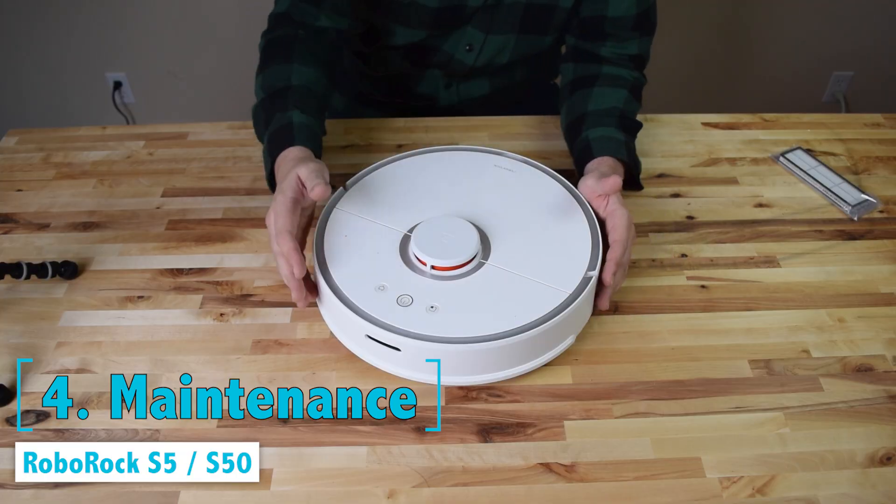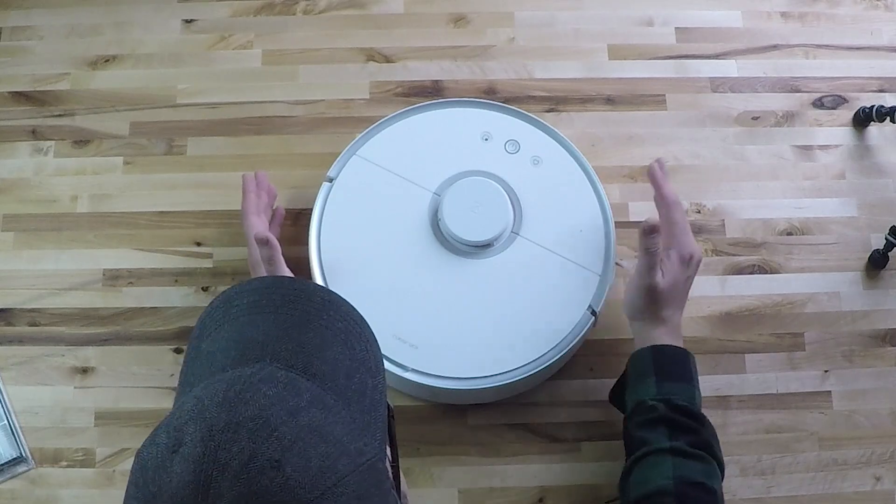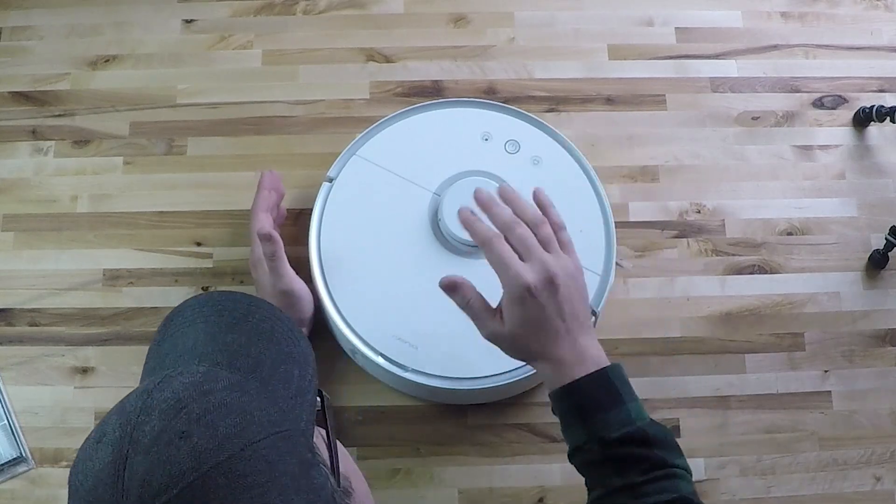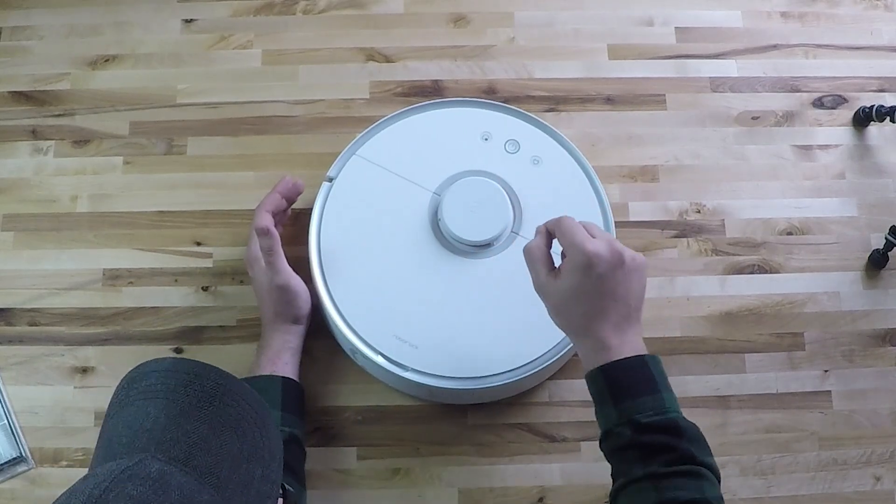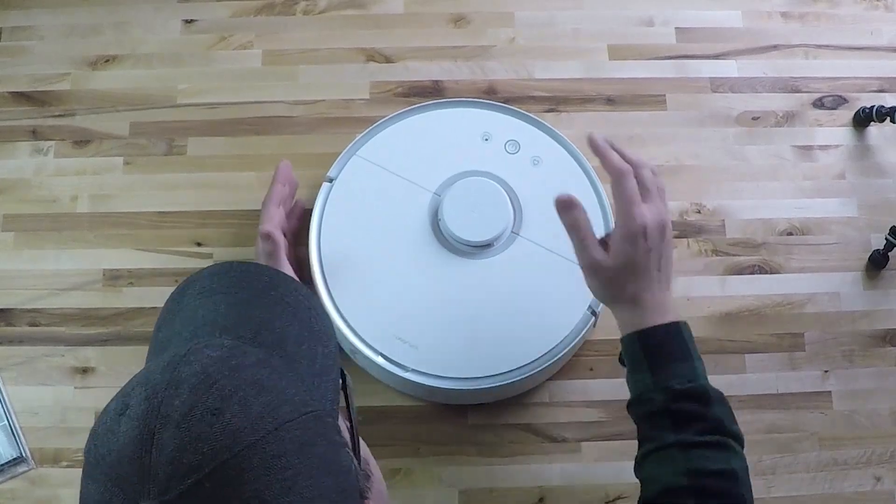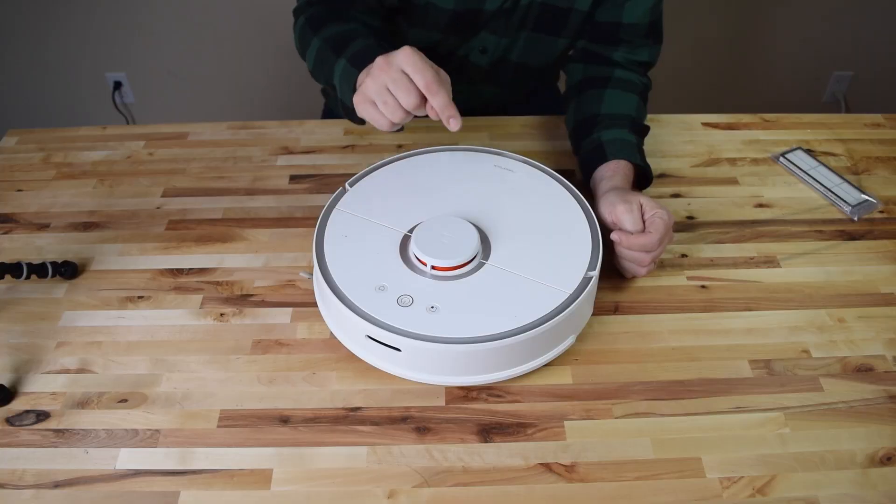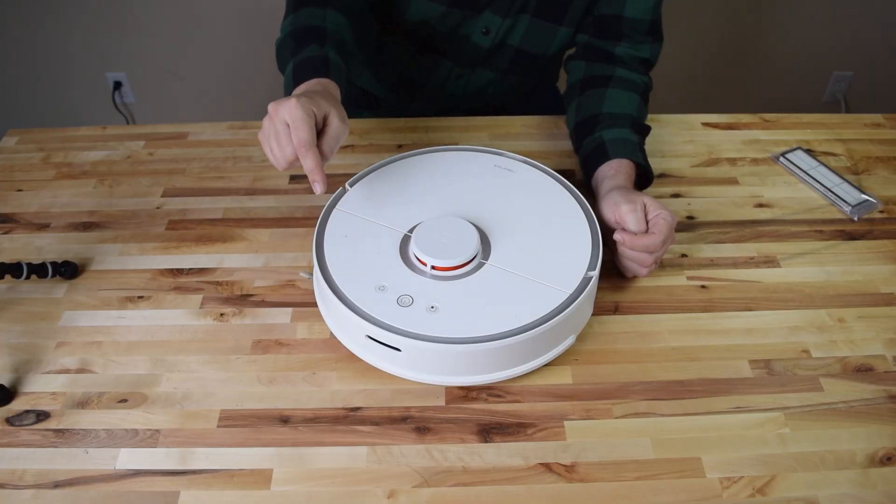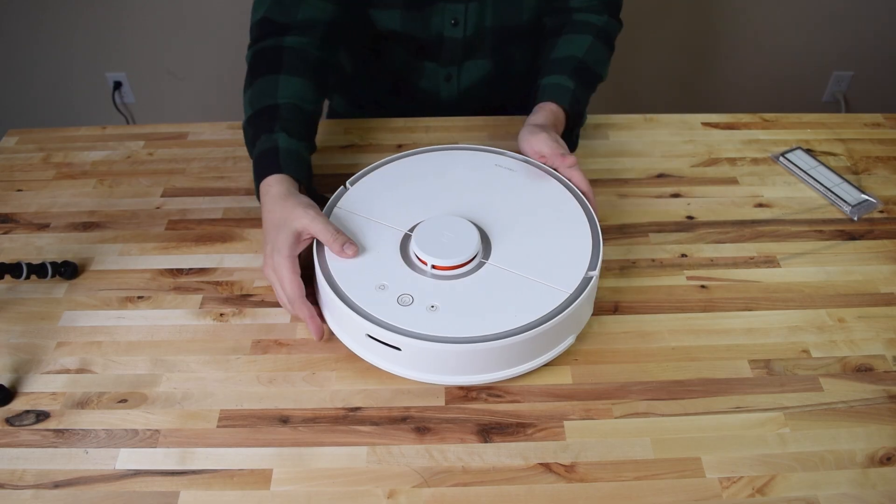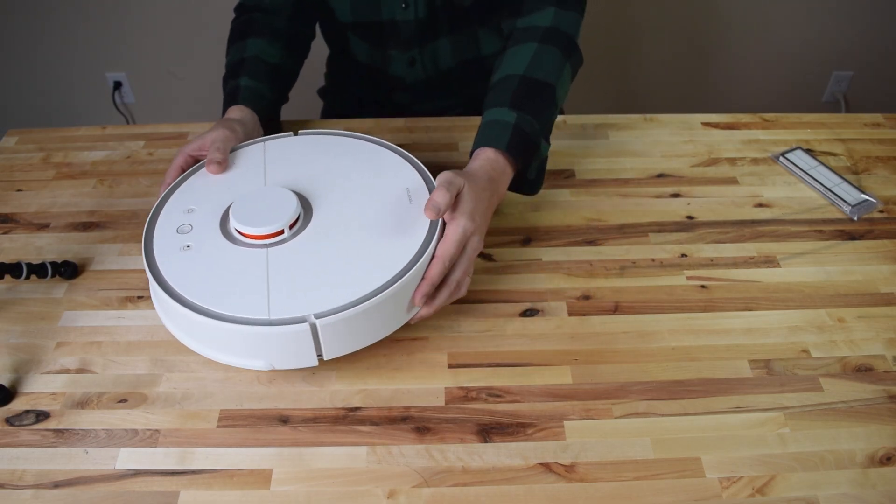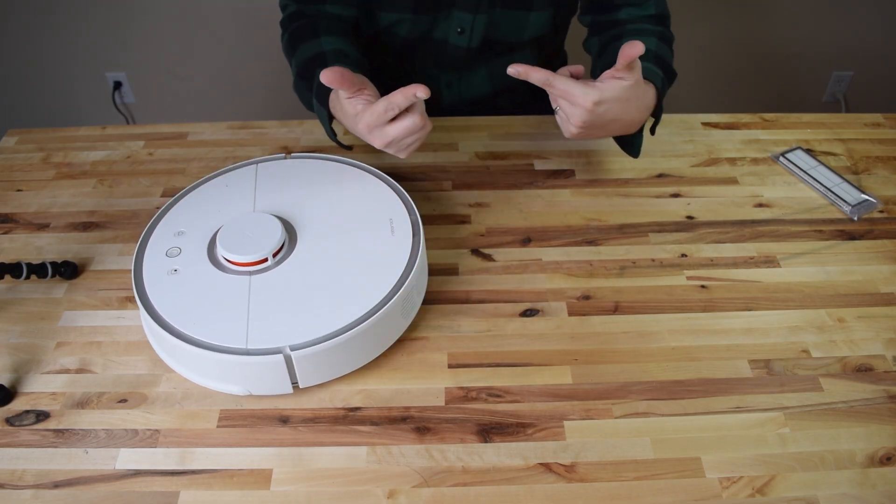So in this section we're going to talk about maintenance keeping your robot vacuum clean and it is so much more important to keep these maintained than it is with a regular vacuum because your robot will break down earlier than it's supposed to if you don't keep this clean